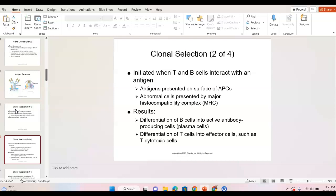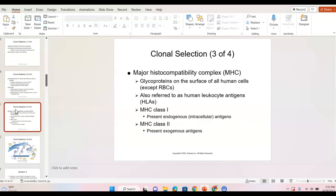B cells turn into active antibody-producing cells, also known as plasma cells. T cells turn into different types of T cells, which we will look at in just a minute.